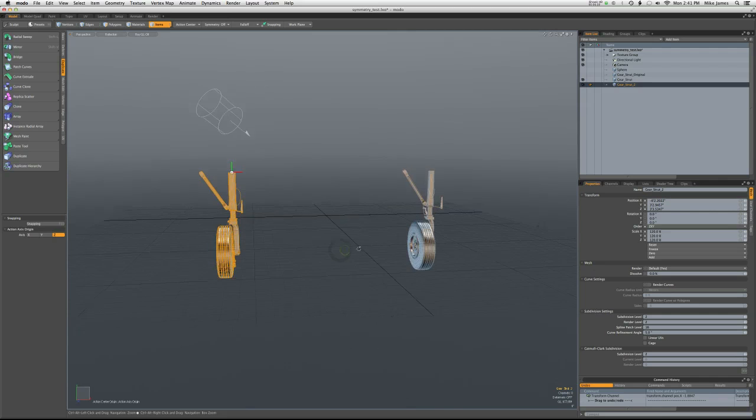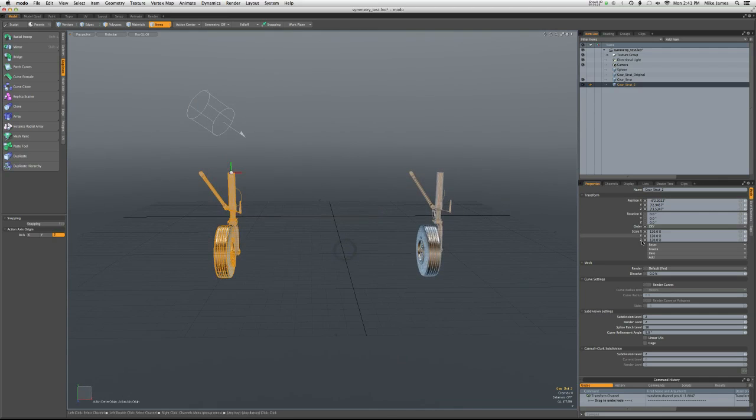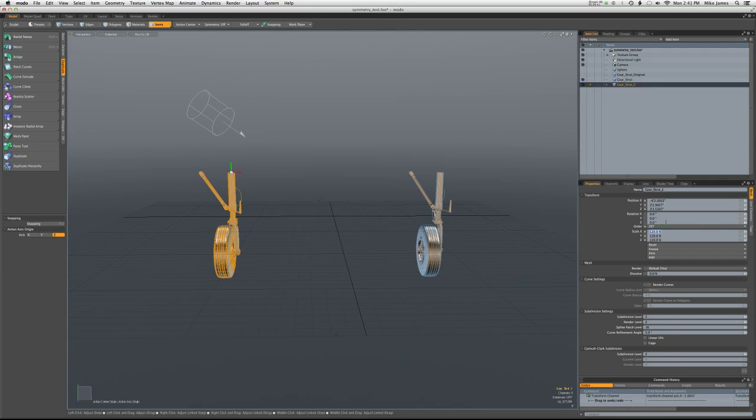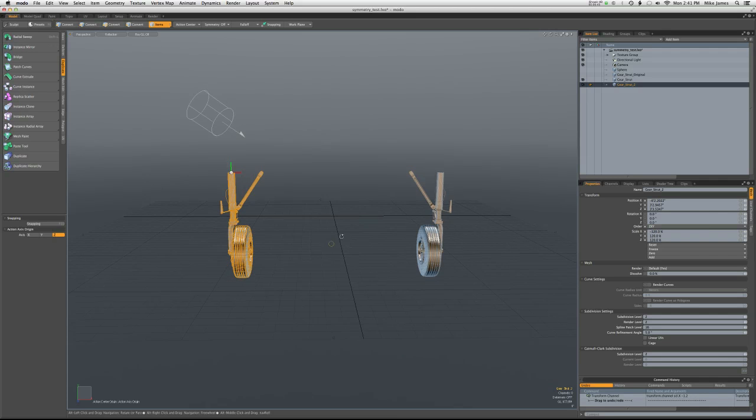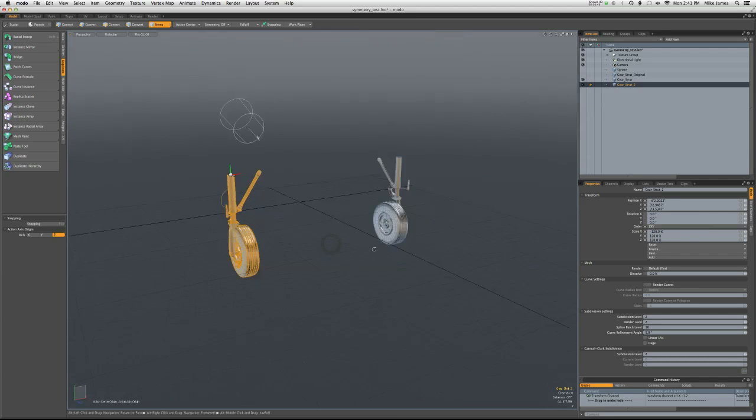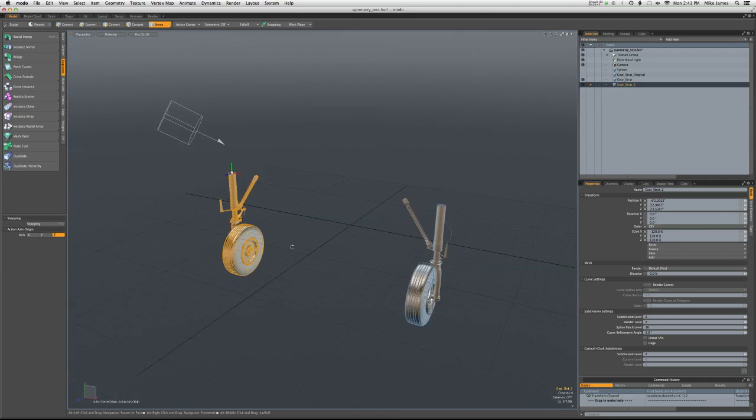But now you can see it's not mirrored. We can fix that by going to the scale X box here and putting a minus in front of that. And now again, everything is fine.